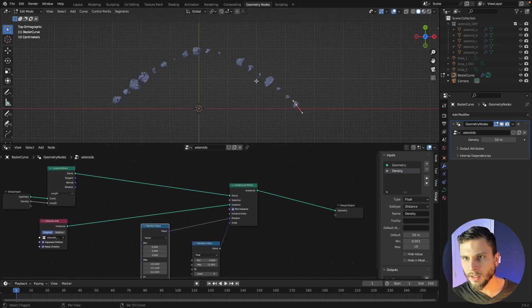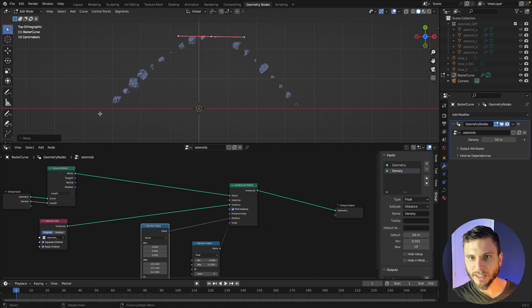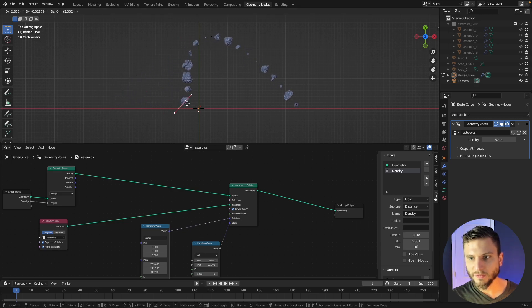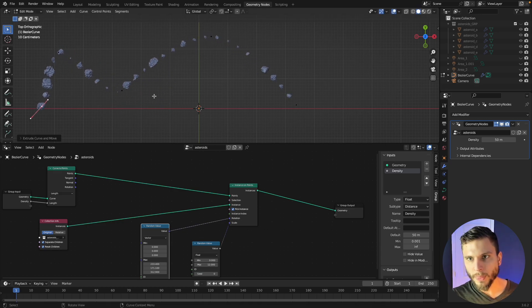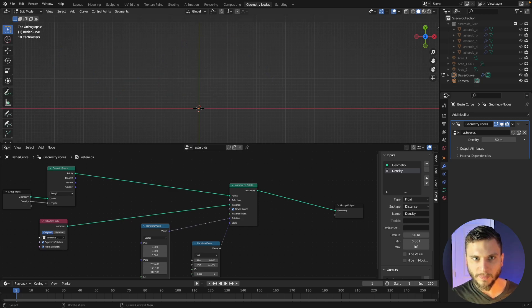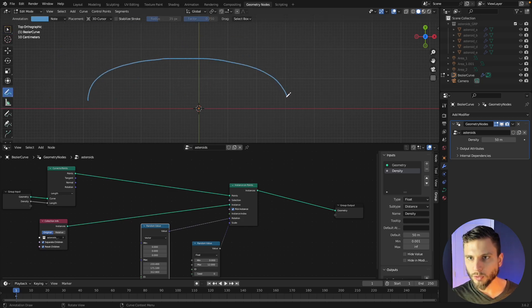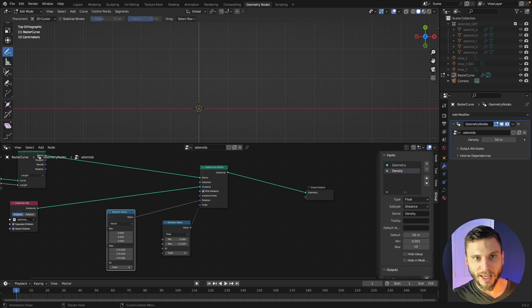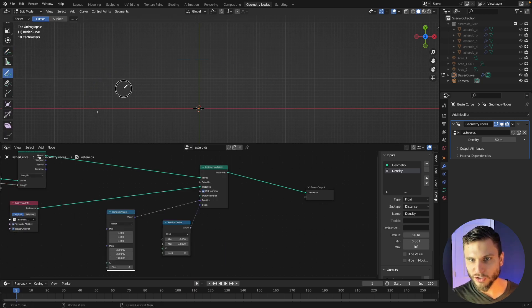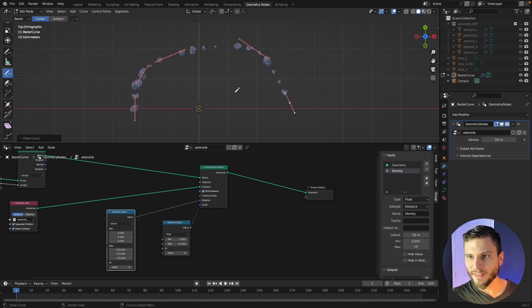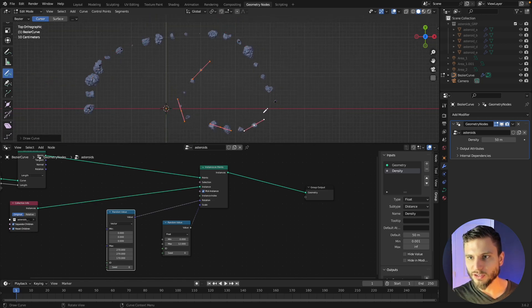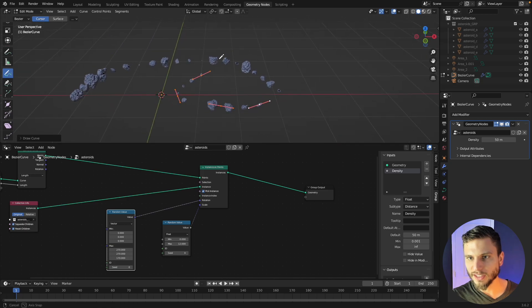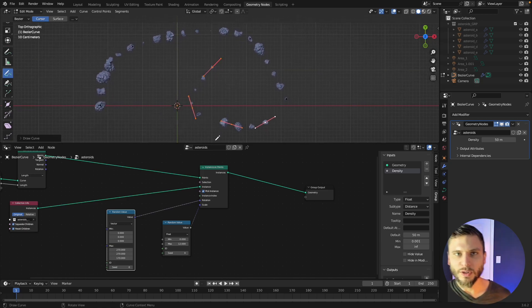Okay so that's kind of just setting up the basic function to allow you to draw asteroids. So if you wanted to delete all of these points, grab the draw tool, not the annotate tool, the actual draw curve tool. So now we can draw a curve and there we are drawing asteroids just like that.